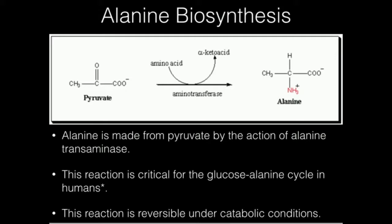In the anabolic direction, we're going to take pyruvate and convert it to alanine. The thing to notice is that pyruvate is an alpha-keto acid, and alanine — as discussed in a previous video on transamination reactions — is the amino acid version of pyruvate. So we're going from pyruvate, an alpha-keto acid, to alanine, an amino acid, which means in this transamination, we have to go from an amino acid to an alpha-keto acid. In general, the amino acid here is glutamate and the alpha-keto acid is alpha-ketoglutarate.